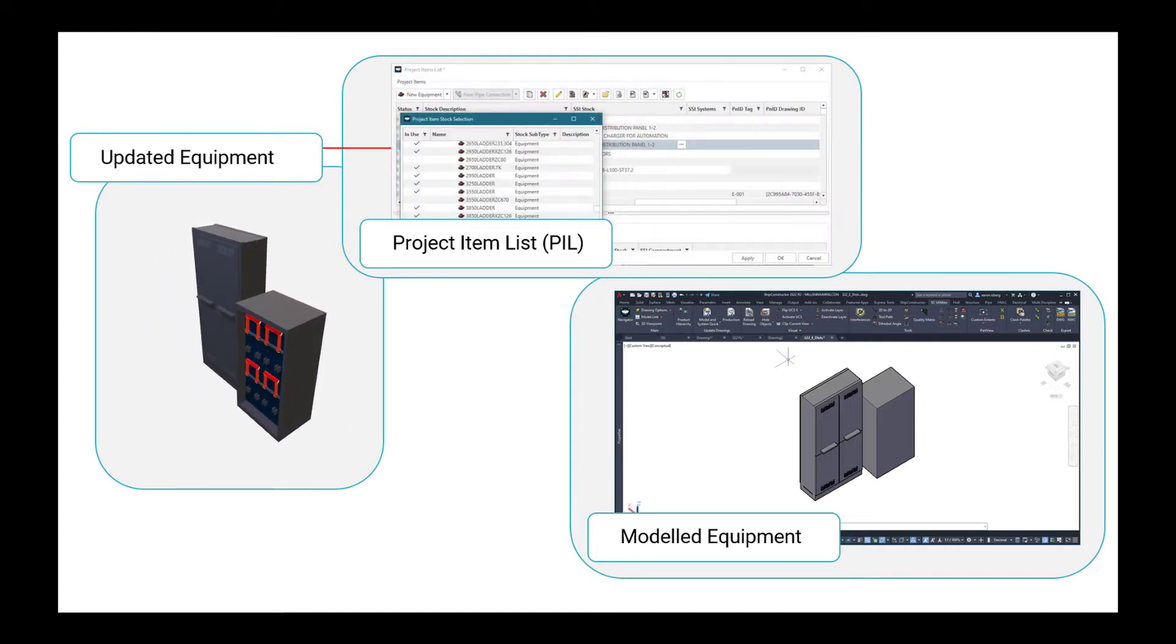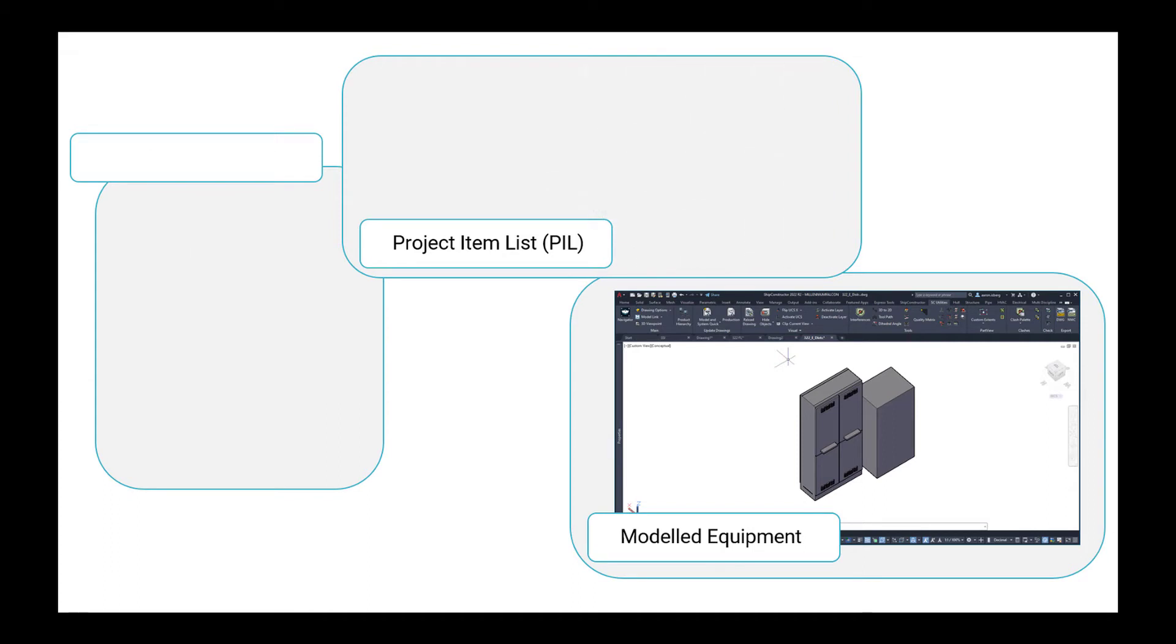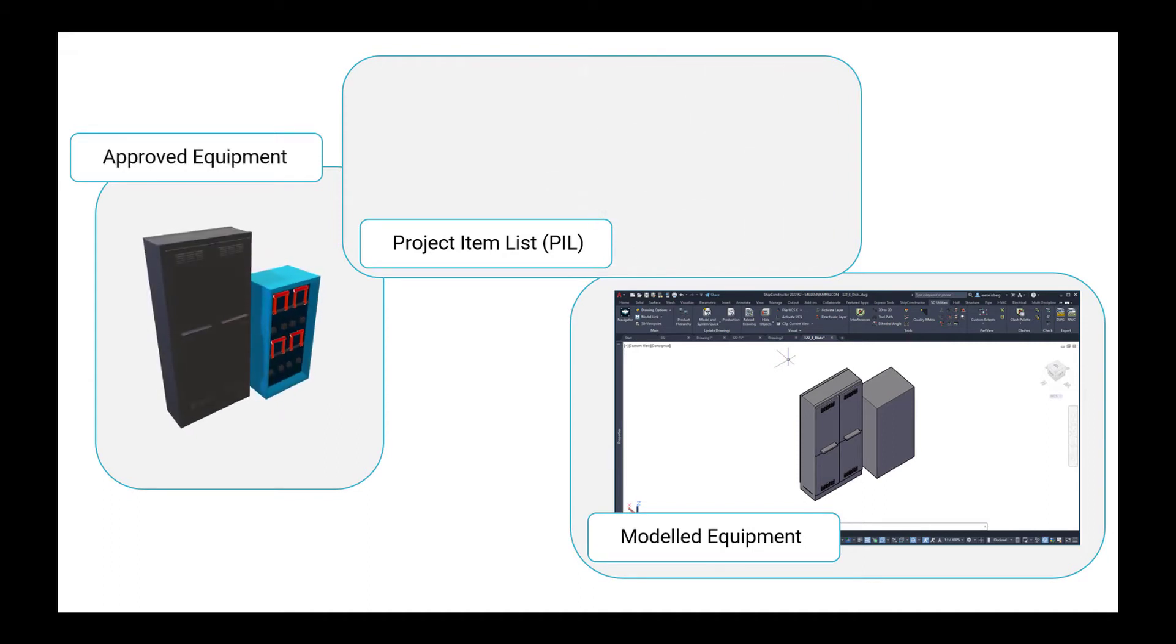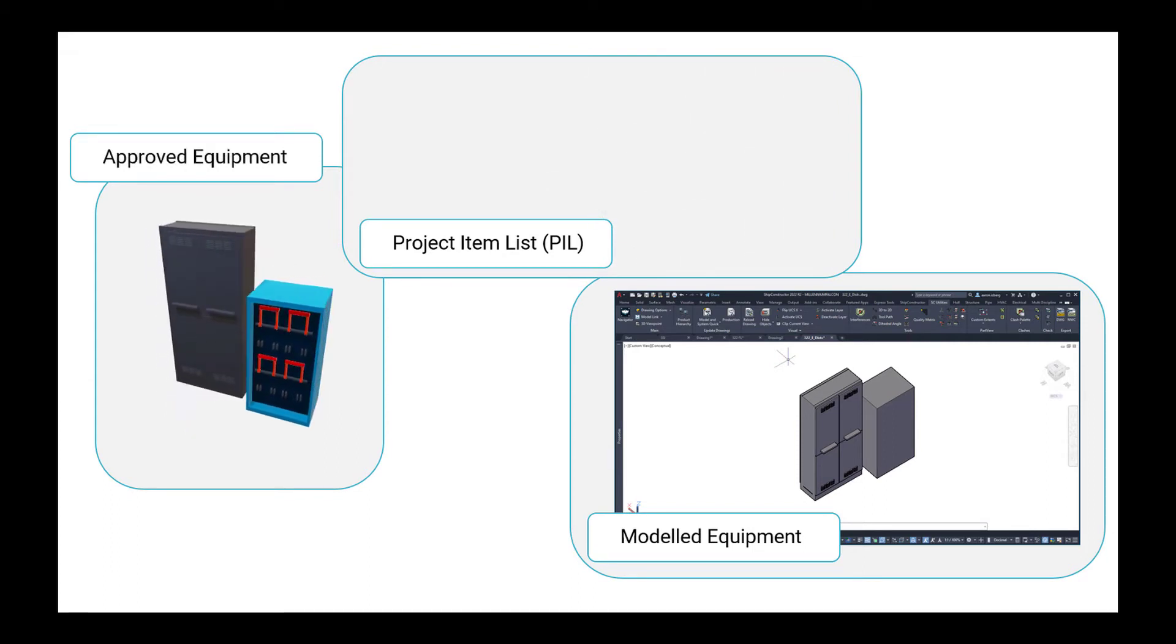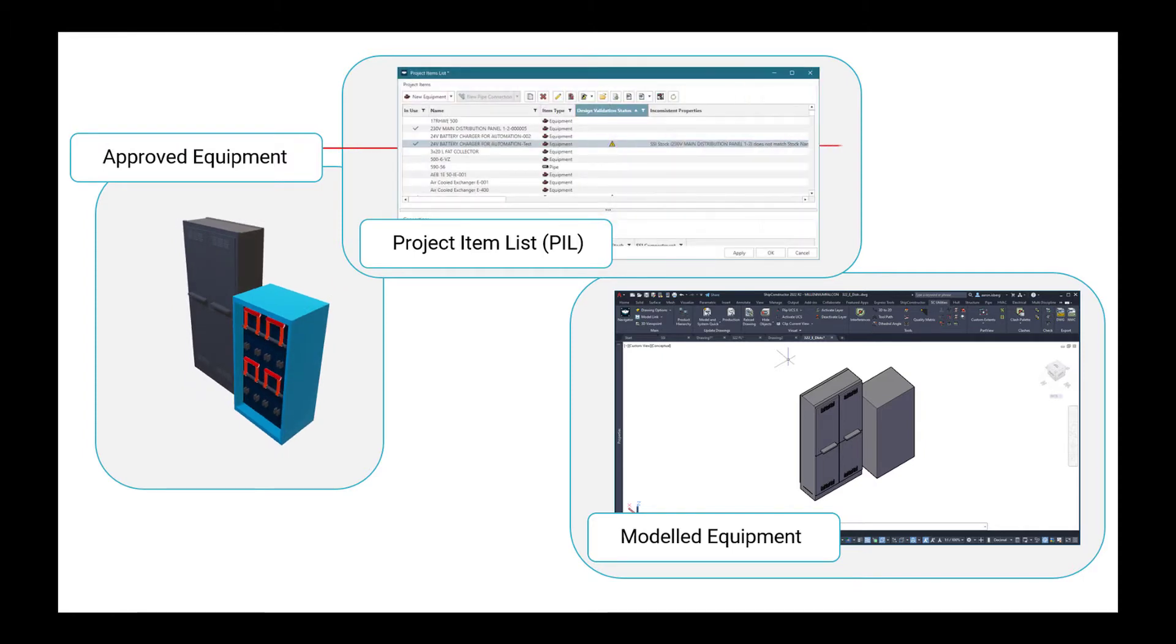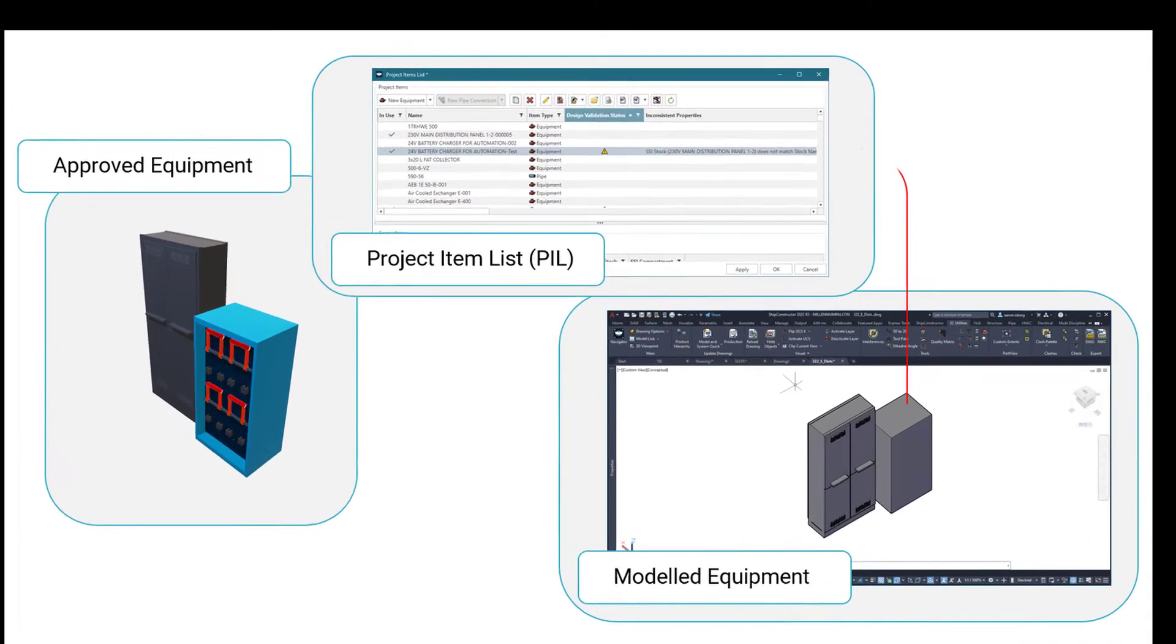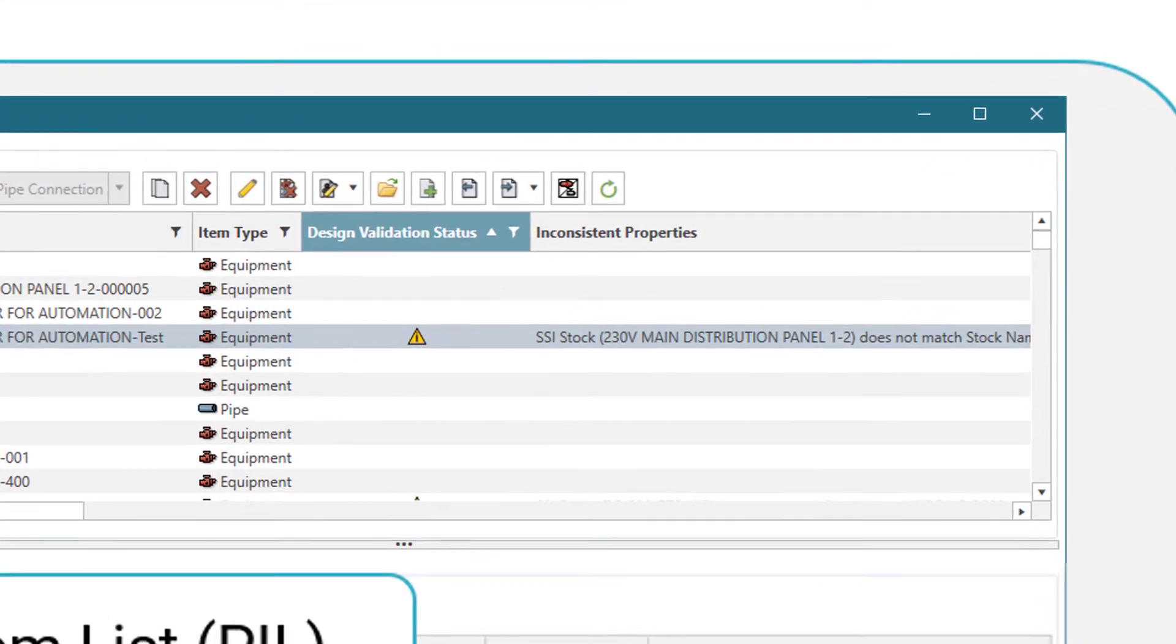...there may be mismatches between parts already inserted into a model and any recently updated external product information. When run, Ship Constructor design validation finds and displays these mismatches by cross-checking information within the project item list against parts already inserted and defined within the model.